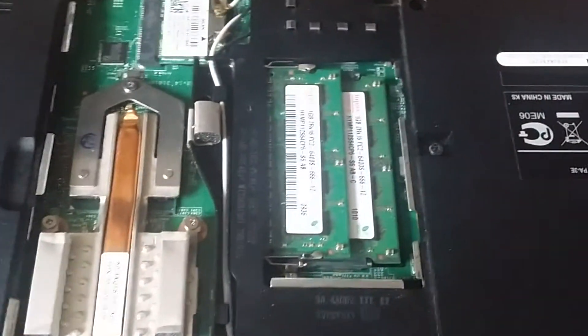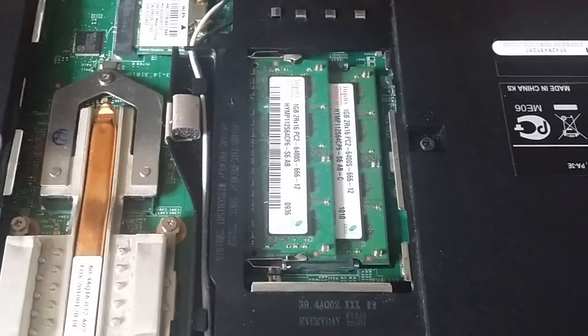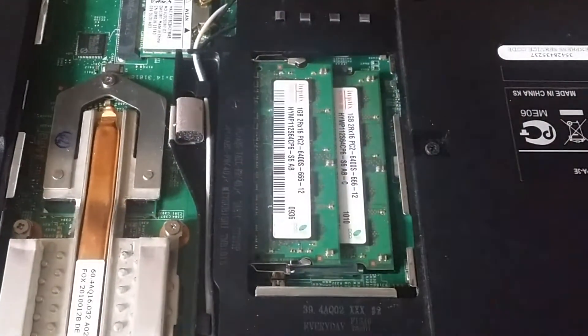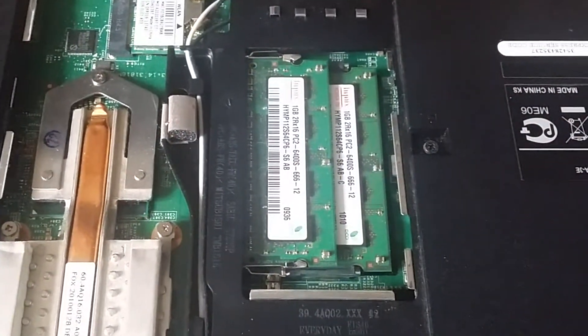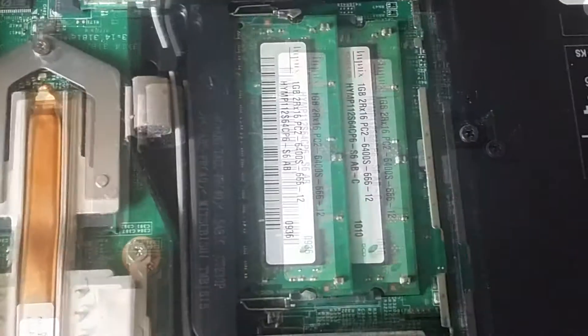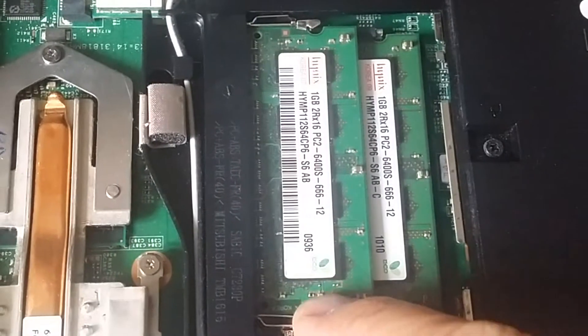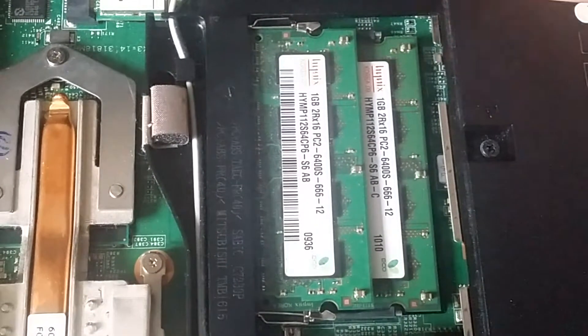Here we have the RAM modules. To remove, unclip from both sides and carefully pull them out.